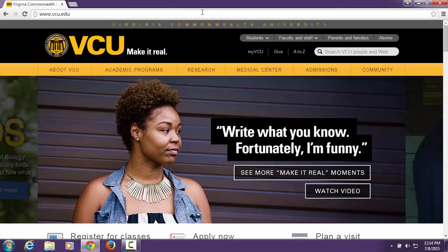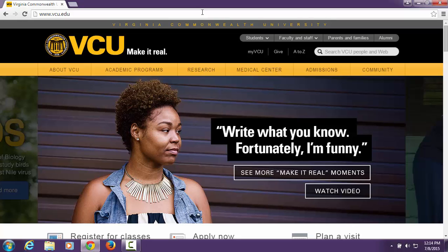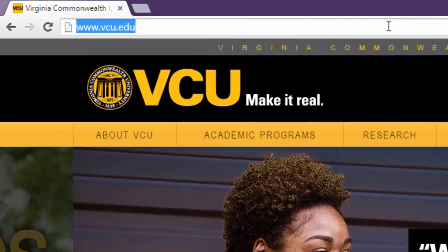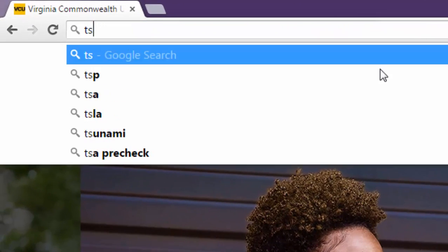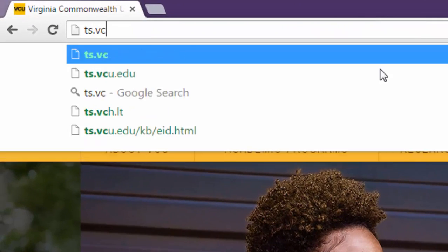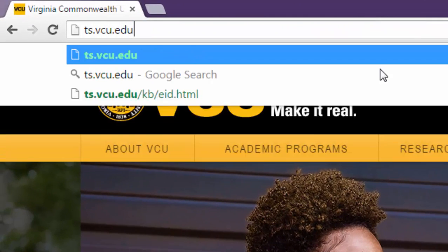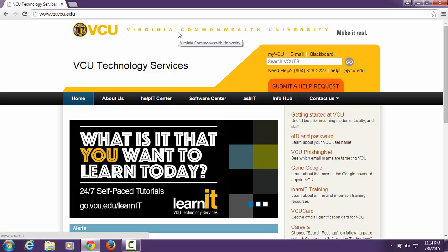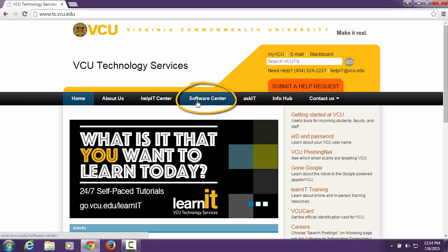To download Microsoft Office to your PC, you will first need to visit the VCU Technology Services homepage at ts.vcu.edu. Find and click on Software Center in the navigation bar.